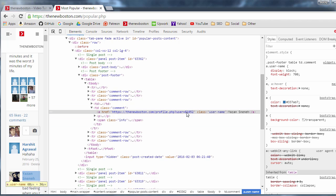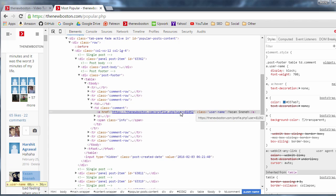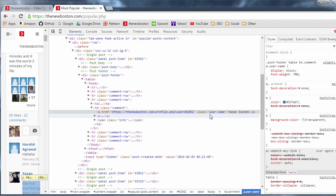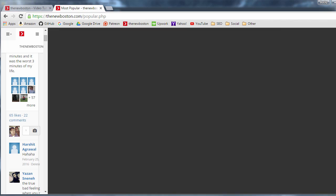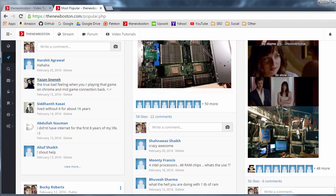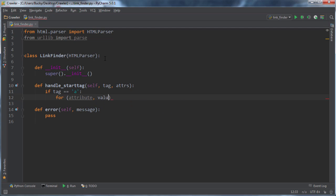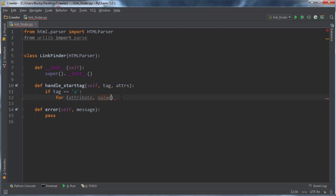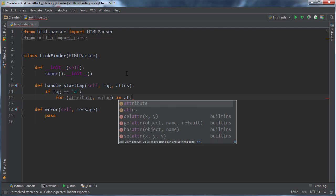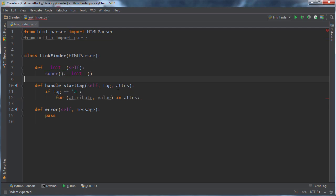What they're equal to is the attribute's value. So href is the attribute, and the URL is the value. Class is the attribute, username is the value. So whenever we're parsing, we actually get that information right from HTML parser. So what I'm going to do is with that information, I'm actually going to store it in a tuple. So attribute and value in attributes.